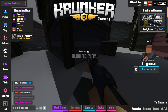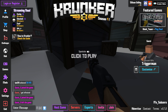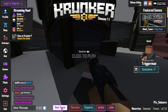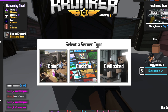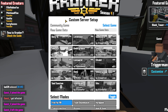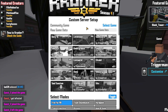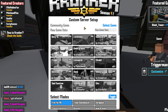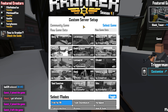To host a game, all you need to do is go ahead and press host game, and you then need to click on custom. We can now go ahead and choose which map we would like to host. I'm just going to go ahead and click on little town.